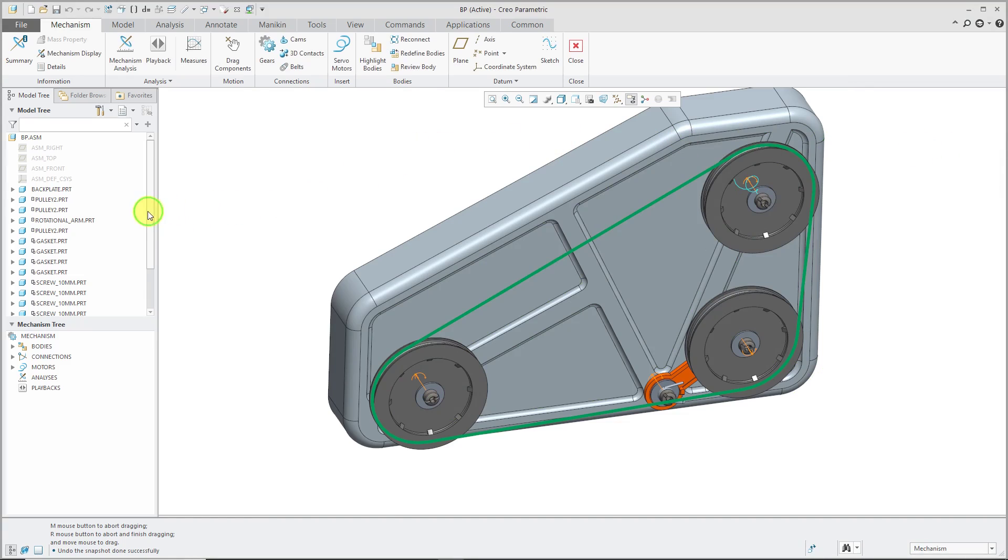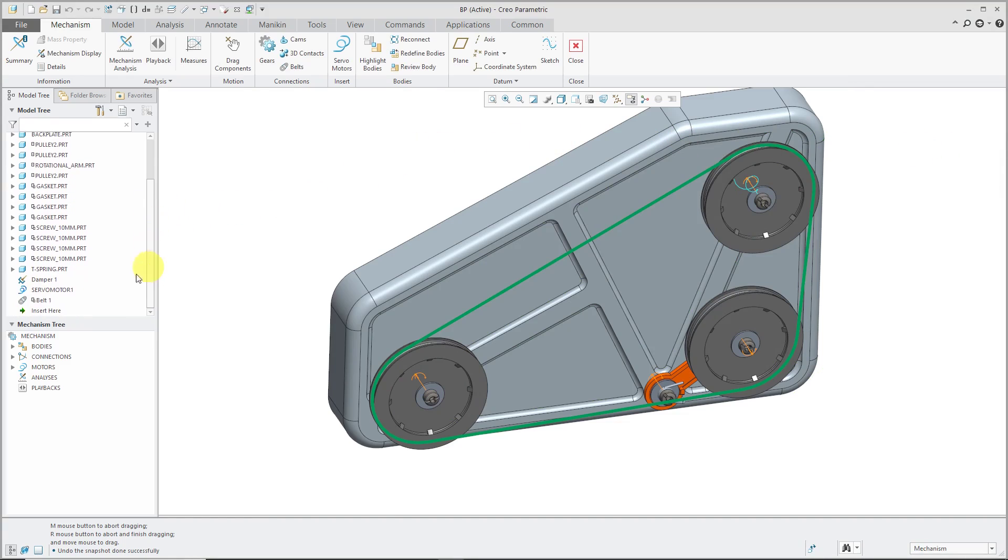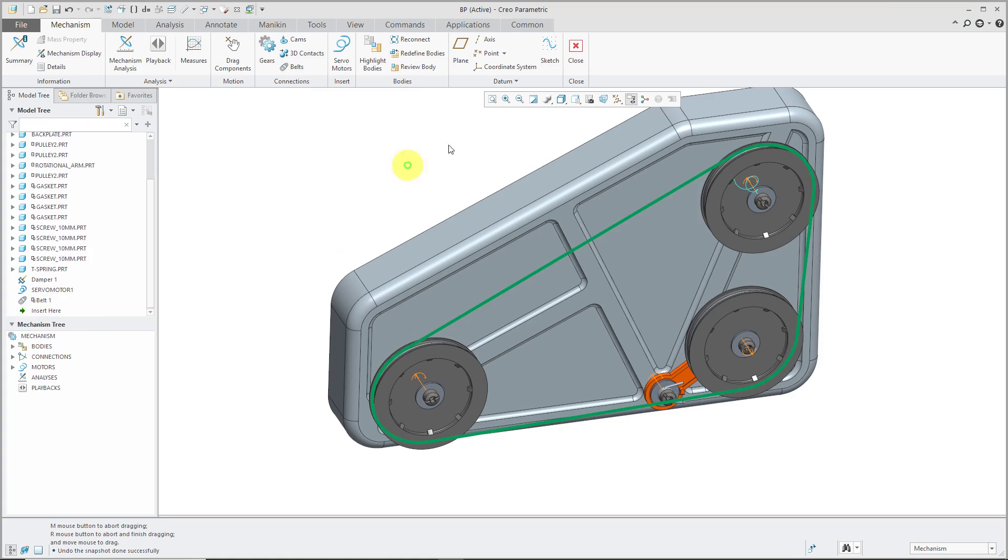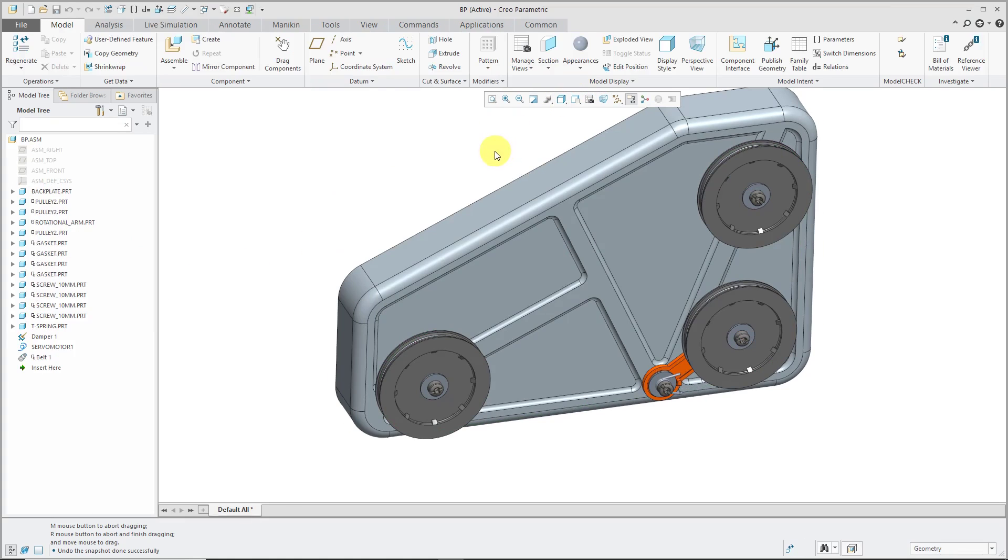If I scroll down in my model tree, you'll notice that there is a belt feature here. Let's close out of Mechanism Mode. We still have the belt feature, but it's just not visible in Standard Mode.